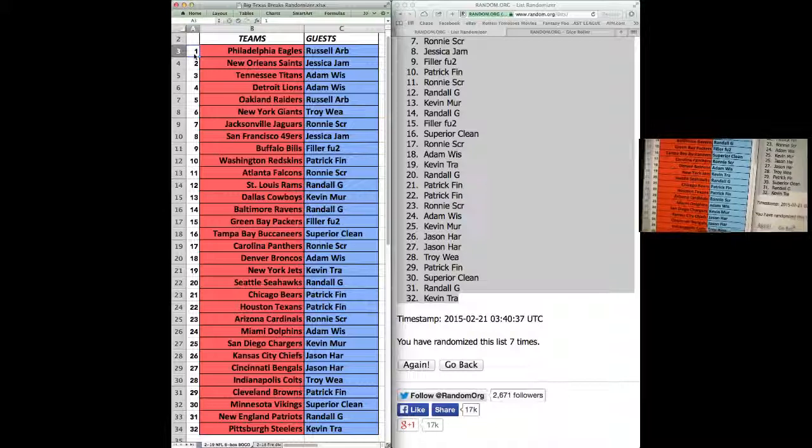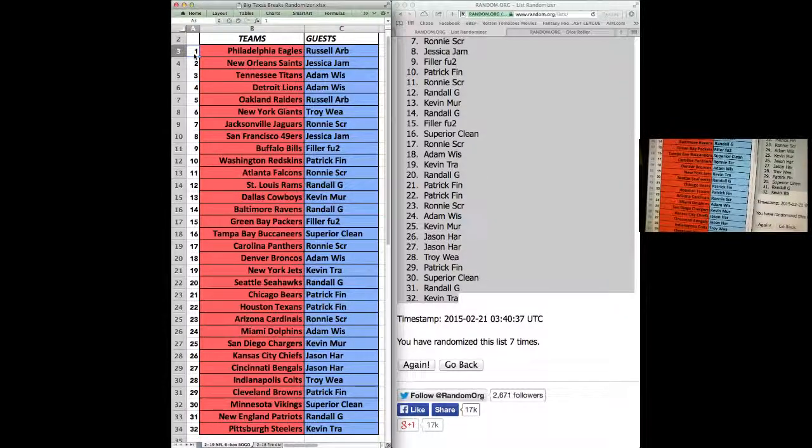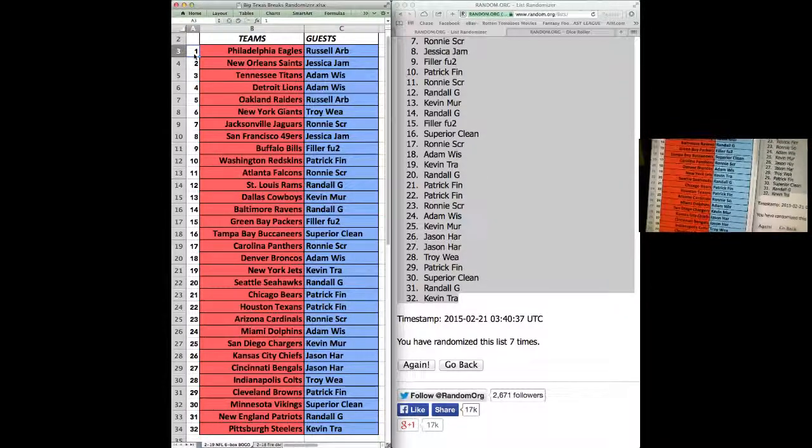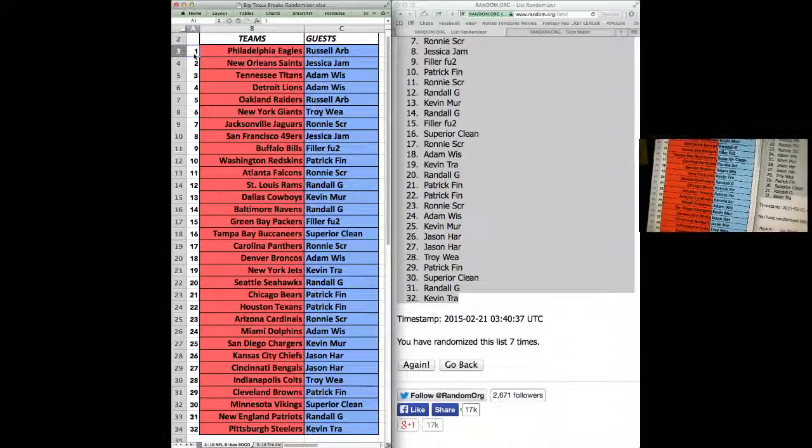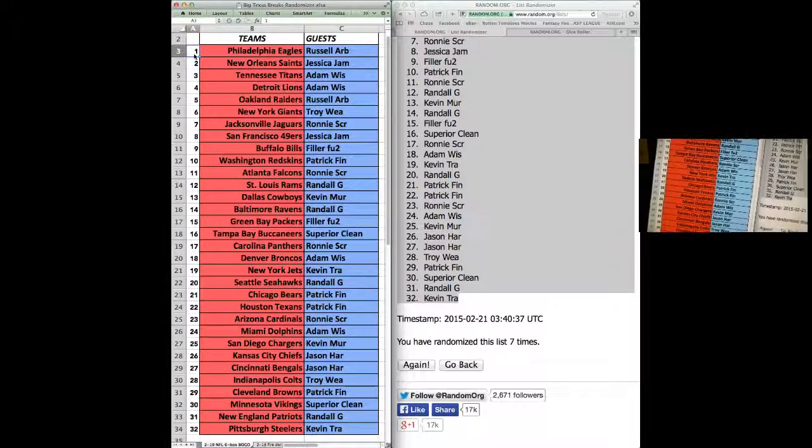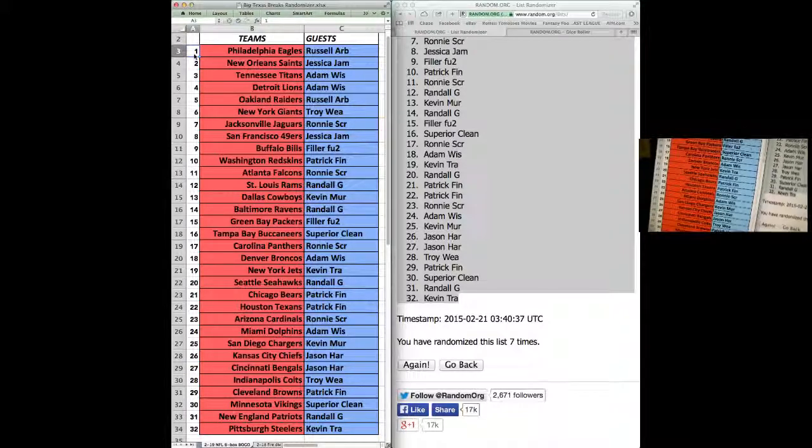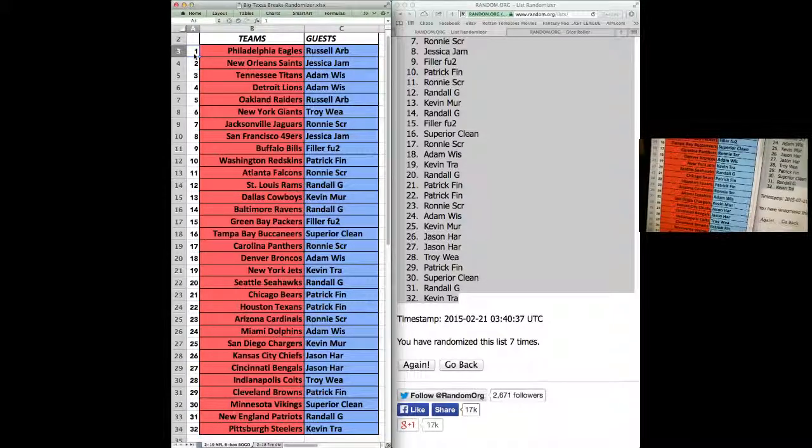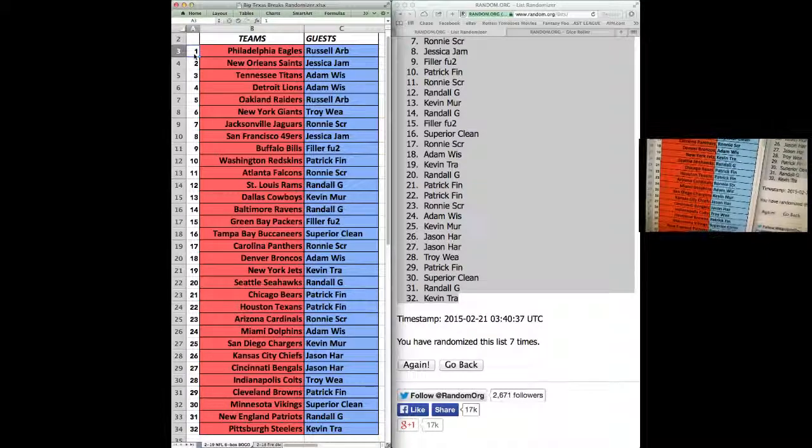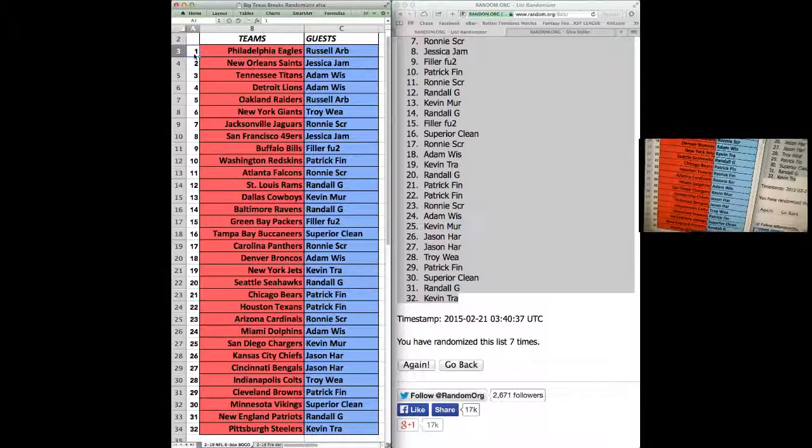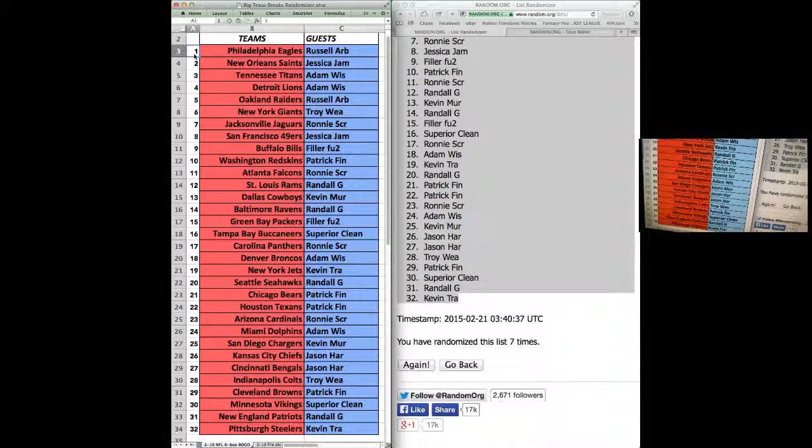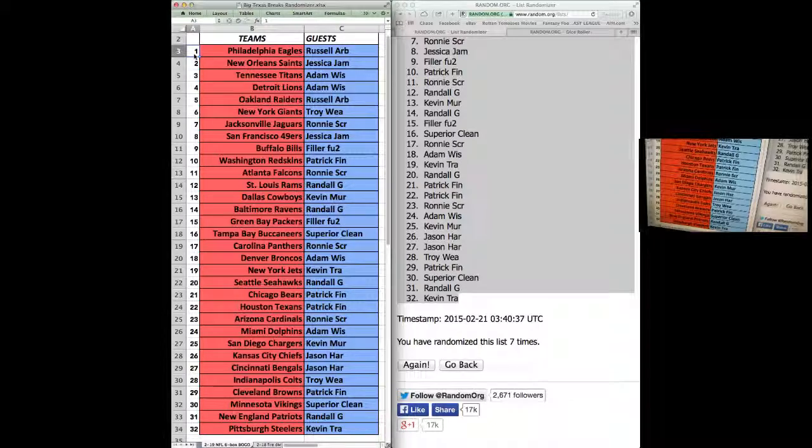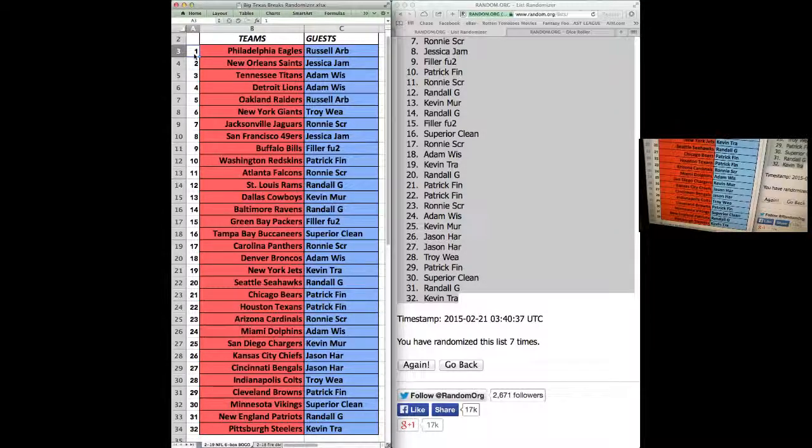Randall G. with the Hawks. Finch with the Bears and Texans. Ronnie with the Cardinals. Adam with the Dolphins. Kevin M. with the Chargers. Jason, Chiefs. Look at that. I know he's a Chiefs fan too. Bengals, Harris.